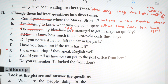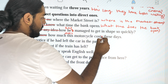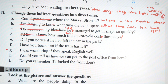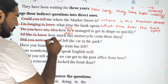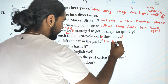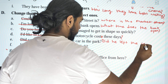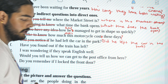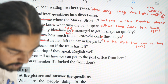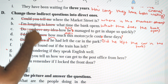D: 'I would like to know how much this motorcycle costs these days.' — 'How much does this motorcycle cost?' E: 'Did you notice if he had left the car in the park?' — 'Had he left the car in the park?' F: 'Have you found out if the train has left?' — 'Has the train left?'